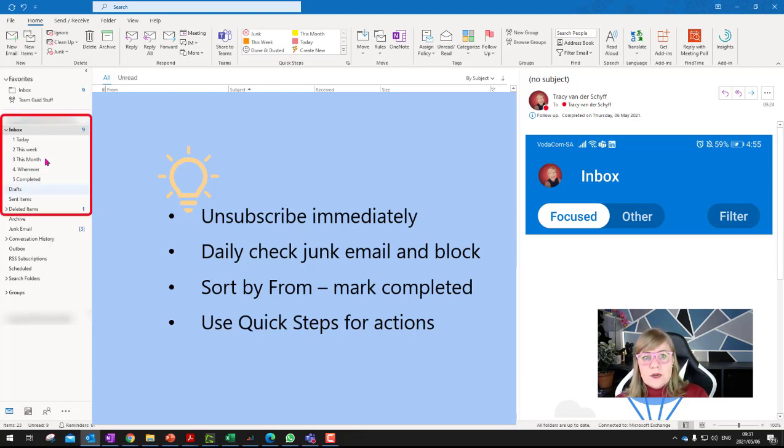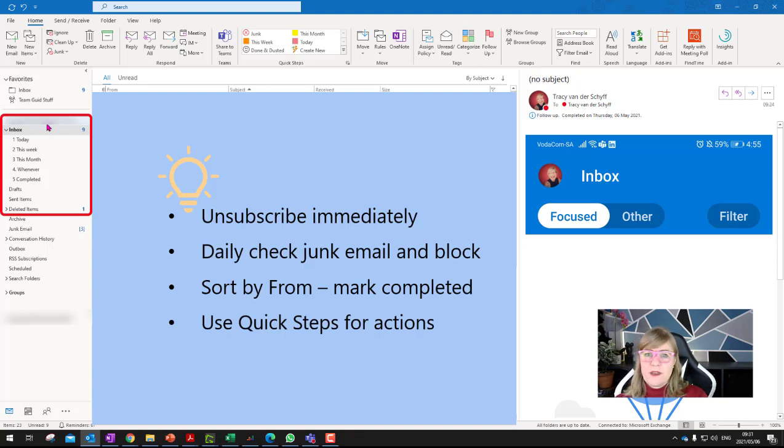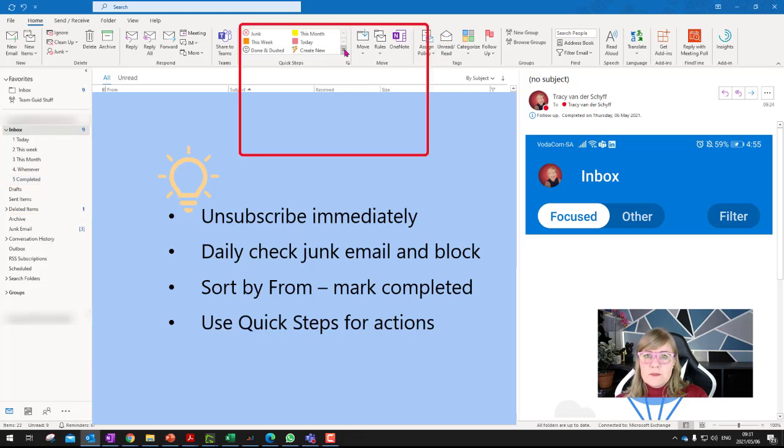So in my inbox, you'll see I also don't work with separate folders, because the less folders you have, and the less you move around, the search actually really works well these days. So I get why we used folders years ago. But I've got a couple of inbox folders, I've got today, this week, this month, whenever, and completed. And then I've got quick steps that represents that.